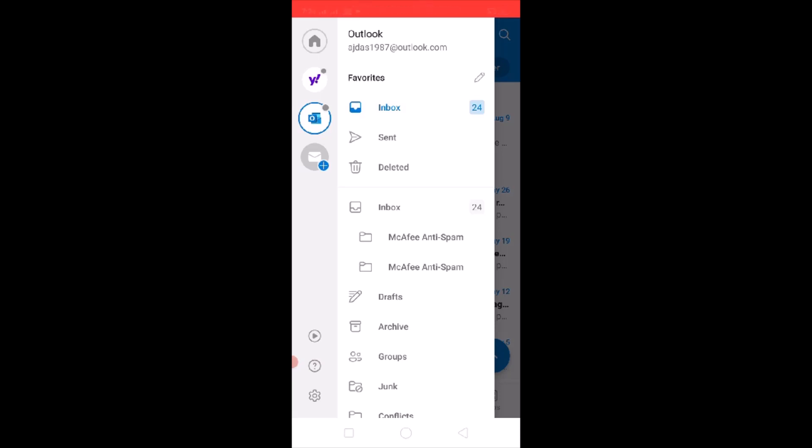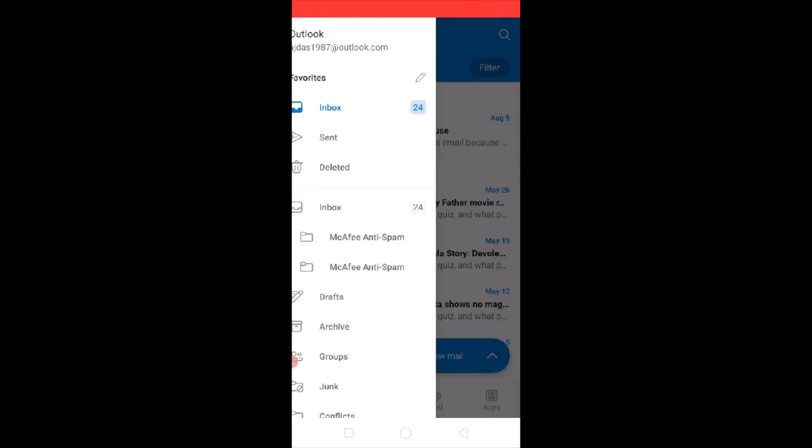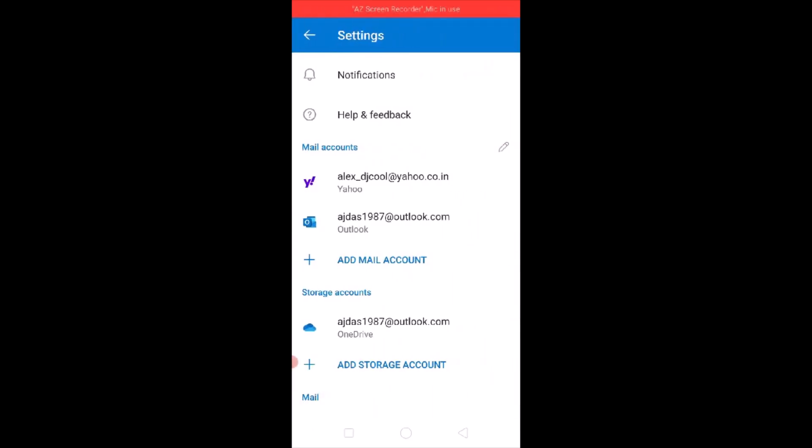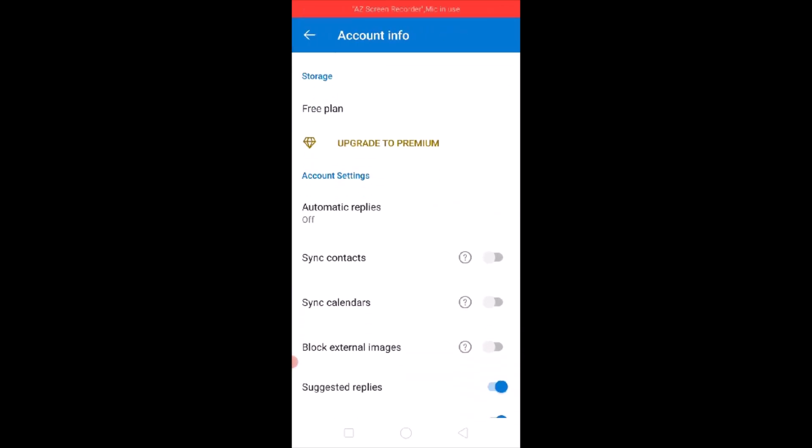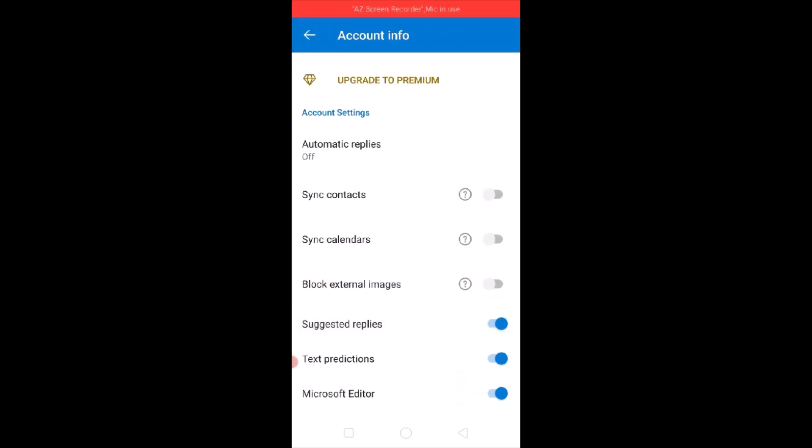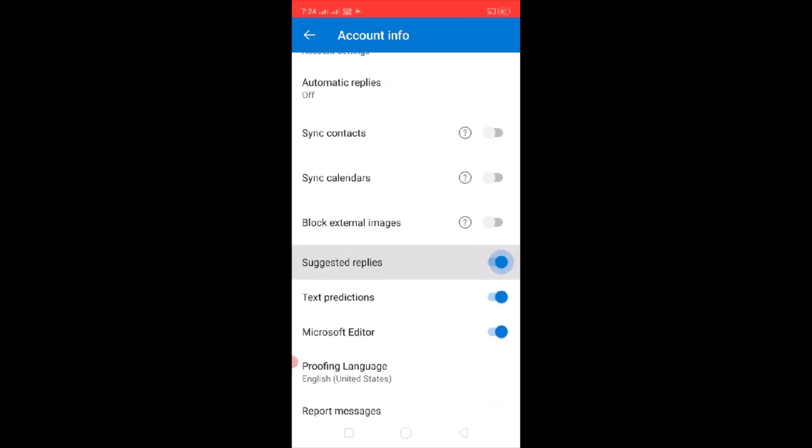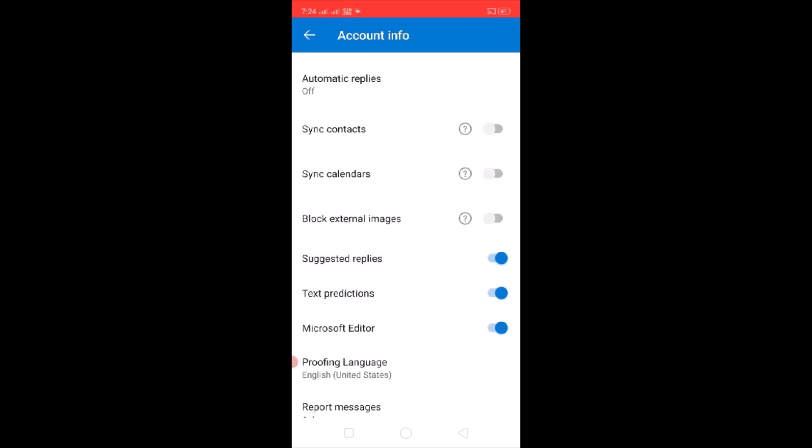Tap on settings on the bottom left. You will see the settings icon - tap on settings and then select your account. So tap on your account, and then over here you can see the option which says sync calendars.